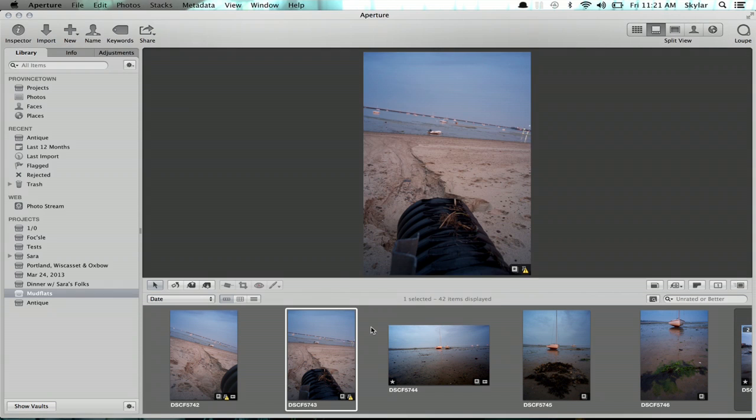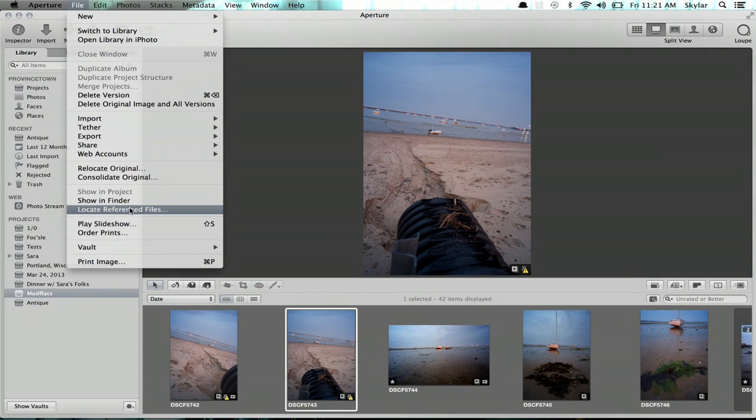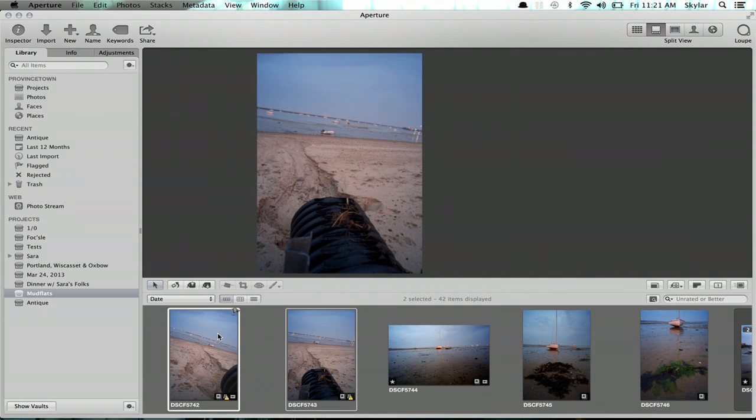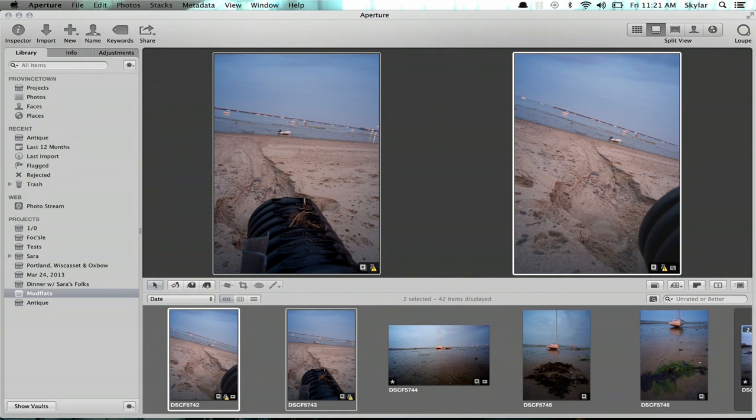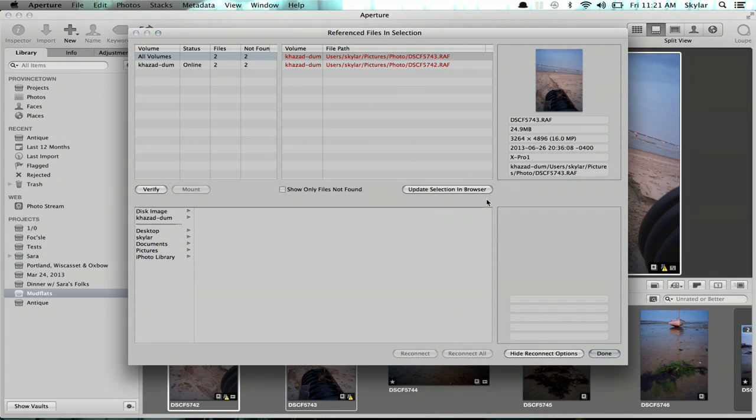In Aperture, I'm going to go to File, and Locate Reference Files. Make sure you select both these images. Locate Reference Files, and this dialog appears. So it shows me two files that are not found. But where are they, Aperture is asking?